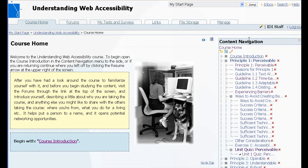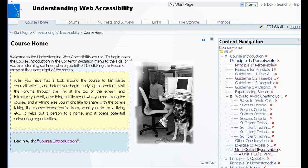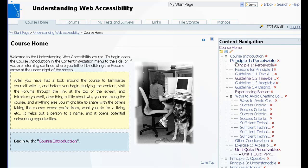On the right here you'll see in the content navigation we have a number of content units with folders and subfolders, unit exercises, and a unit quiz. So what we're going to do is we're going to export out this entire unit, Principal 1 Perceivable, as a common cartridge.